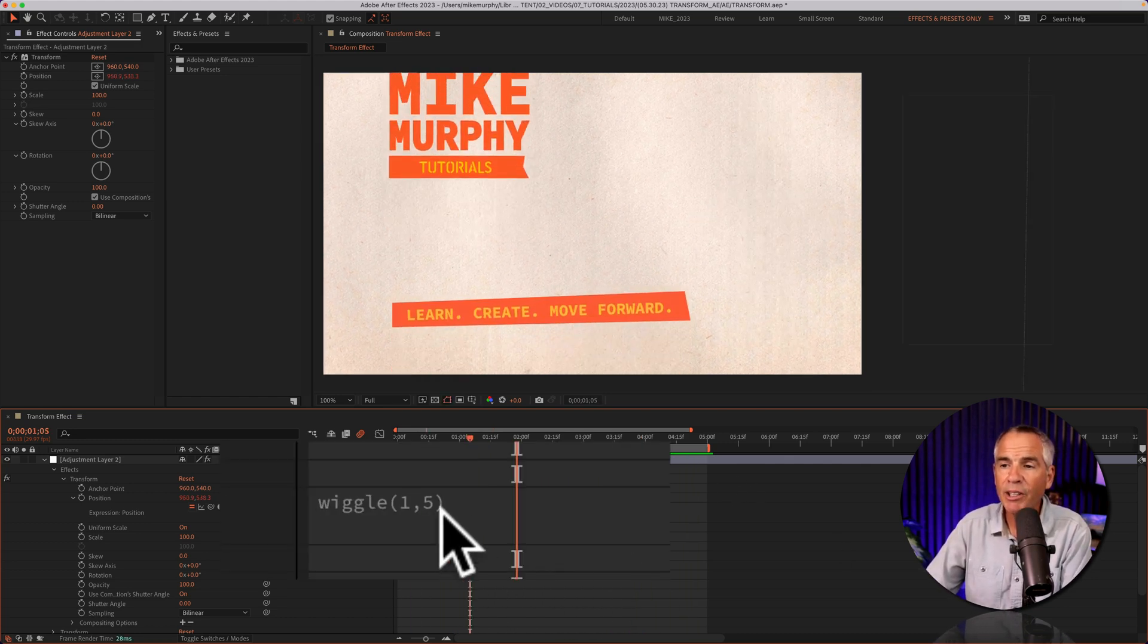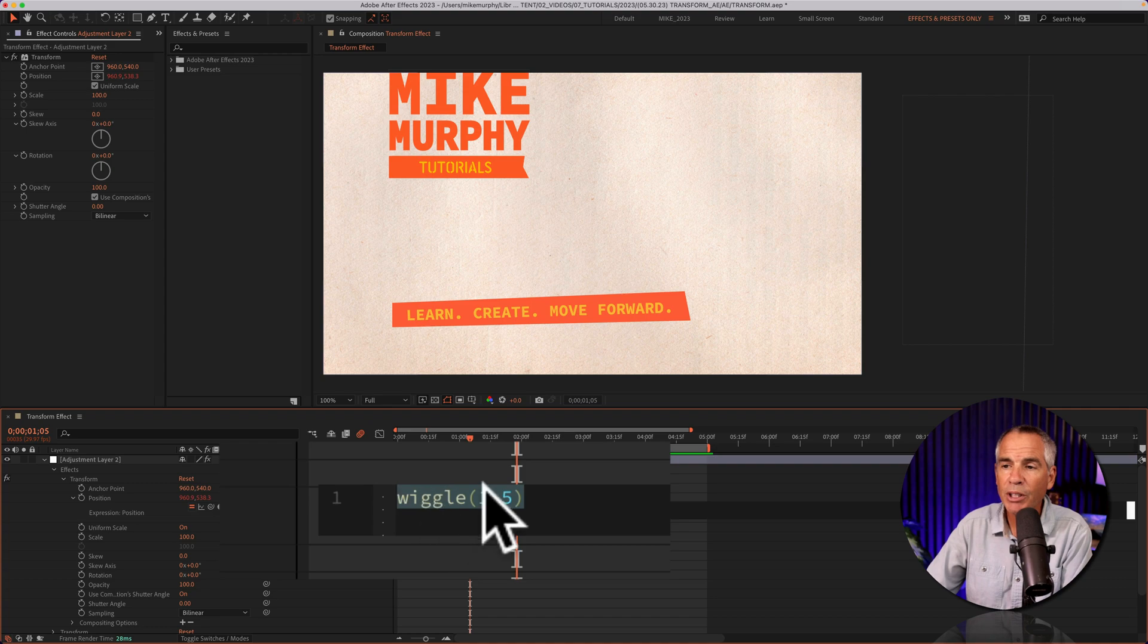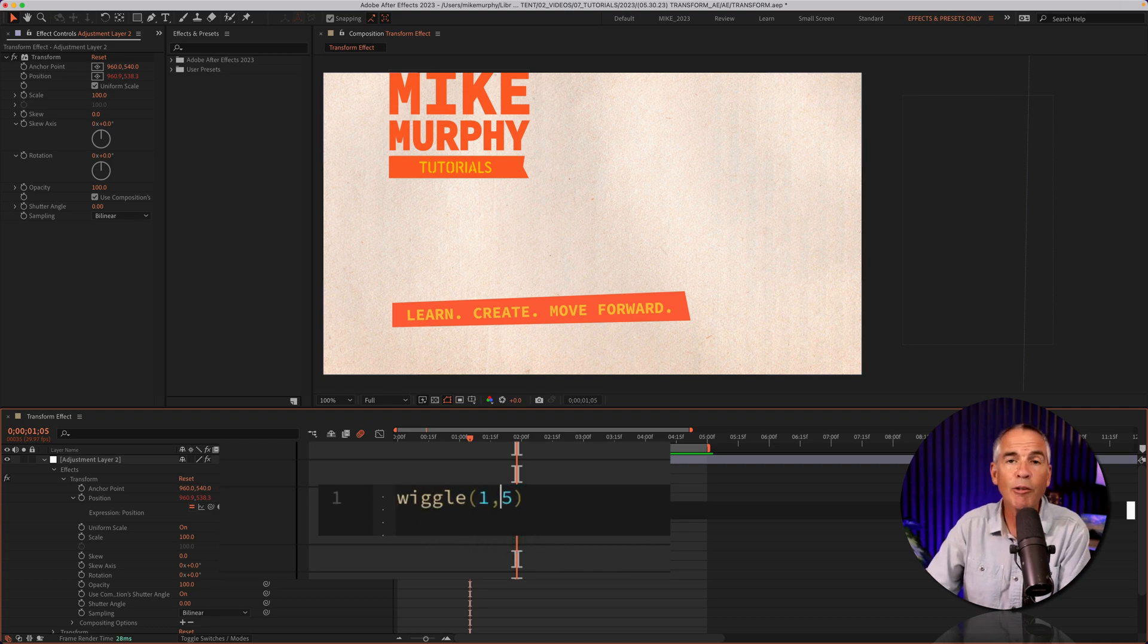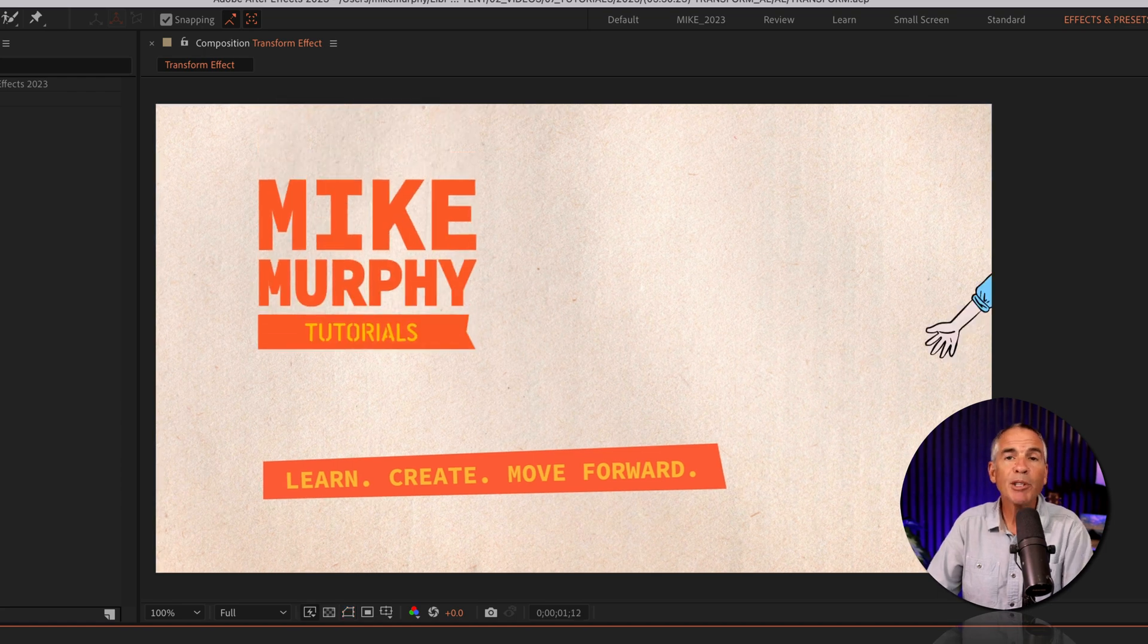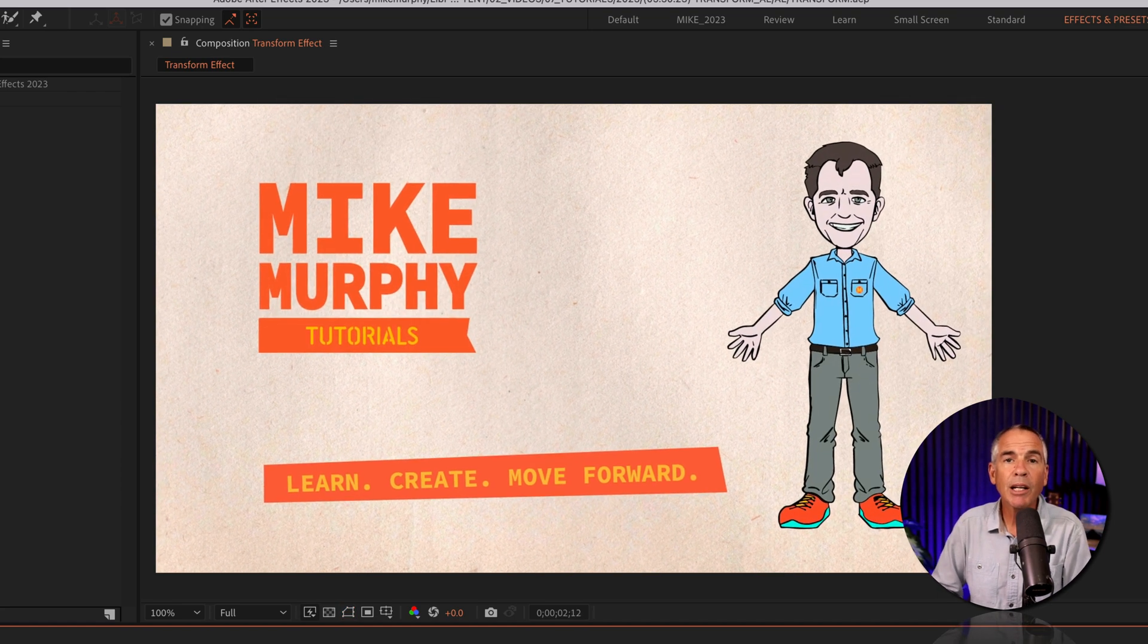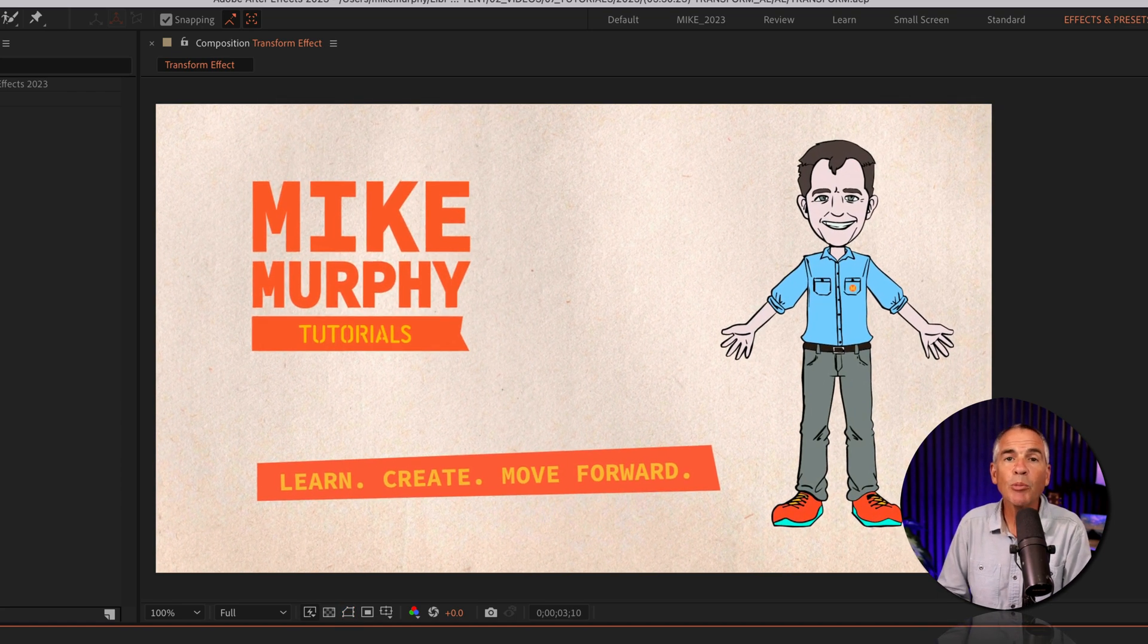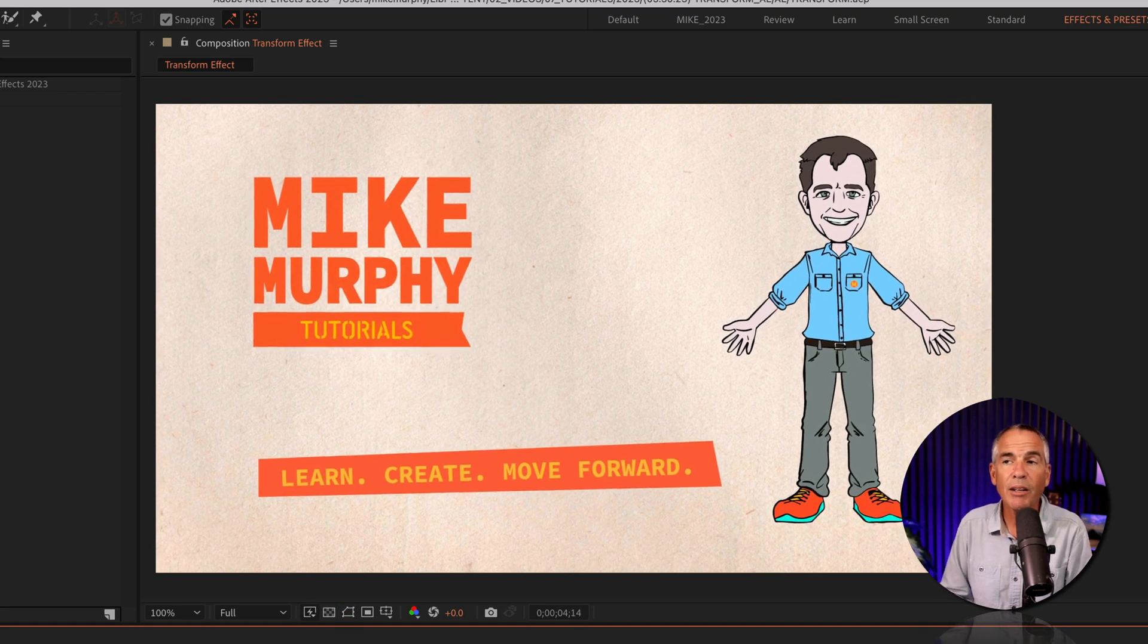And if I increase that number, just to give you an idea of what this wiggle effect is doing, I'll go from 5 to 15, tap the space bar, and now you can see it's a little more exaggerated.